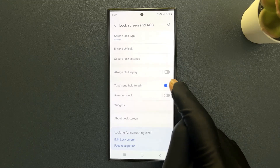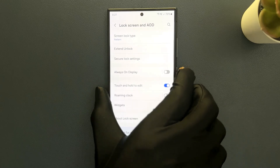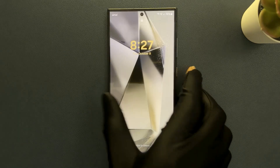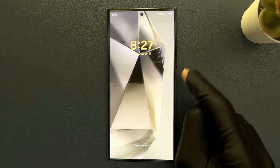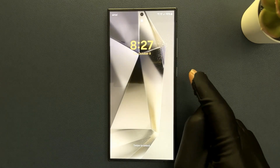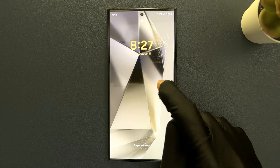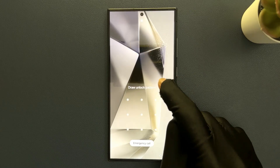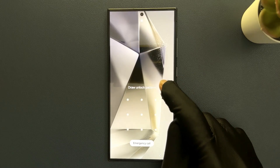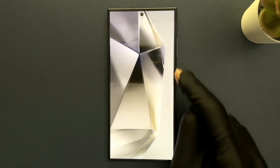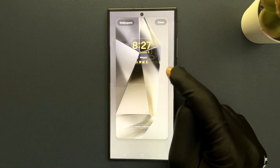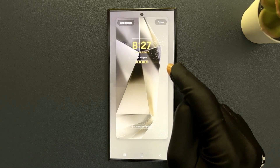When this is enabled and if I go to my lock screen, you can see I am on my lock screen. If I touch and hold, just provide your PIN, pattern, or password to unlock your phone. Now I can edit the lock screen.